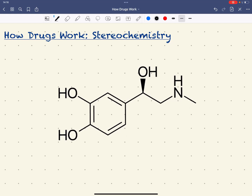Welcome to the fifth and final instalment of the How Drugs Work sessions, looking at stereochemistry. Stereochemistry is obviously very important when we're looking at drug molecules because the drug targets are stereospecific. Enzymes and receptors are stereospecific — they're very sensitive to the arrangement in space of the groups and atoms in the molecule.